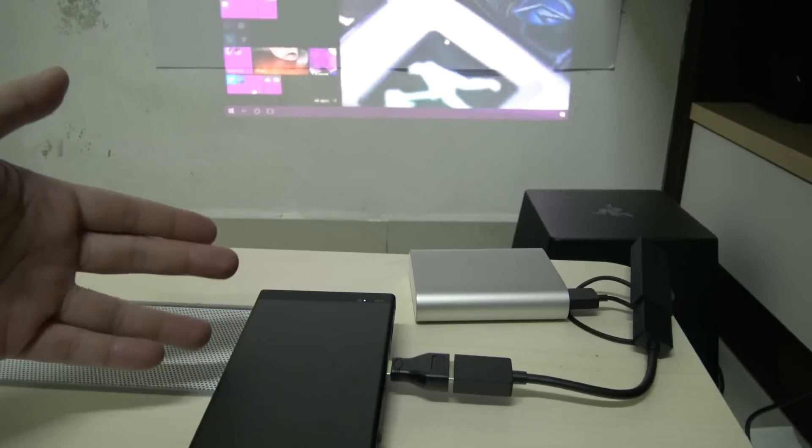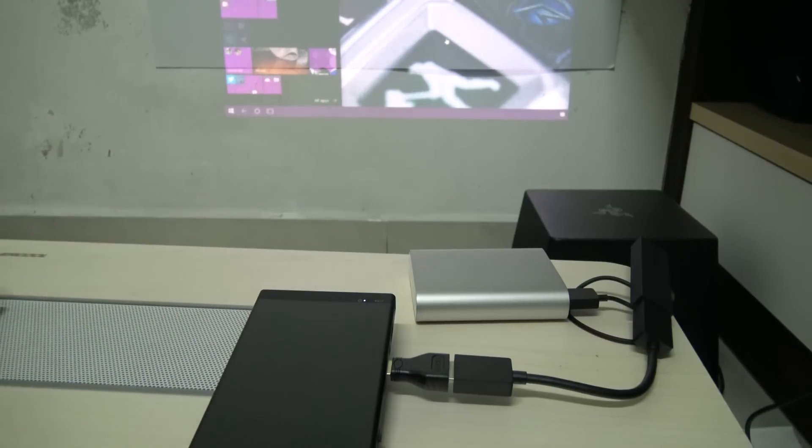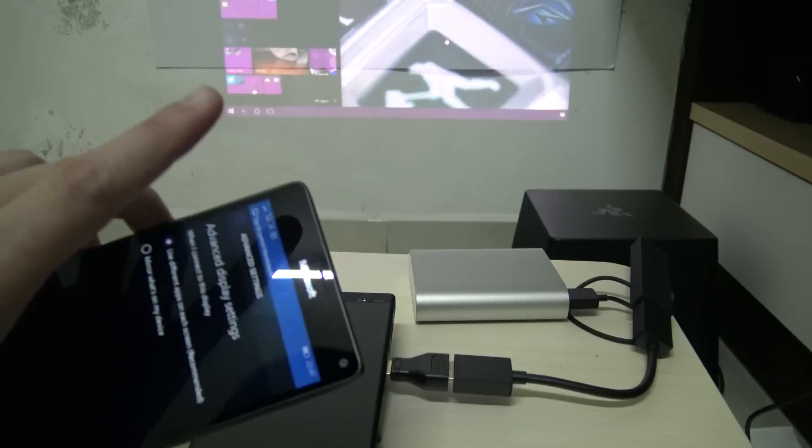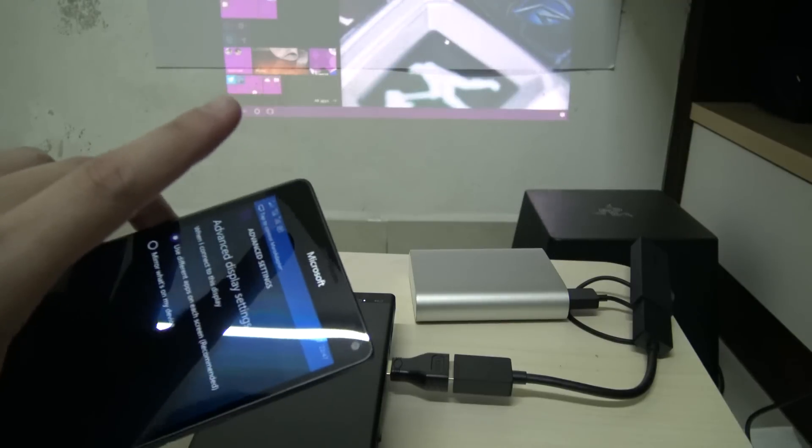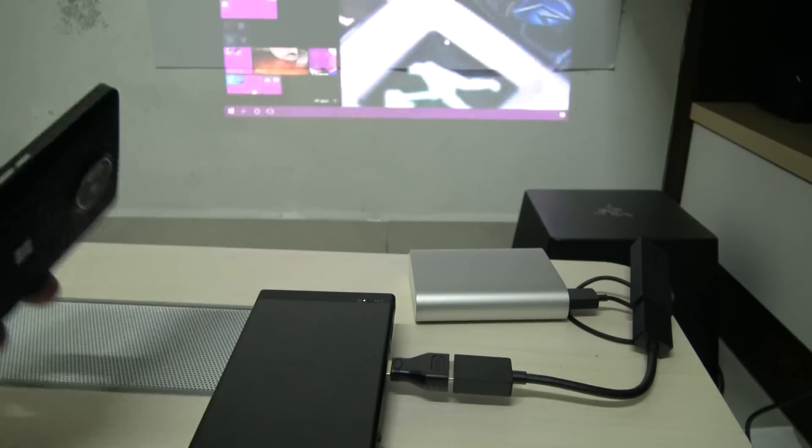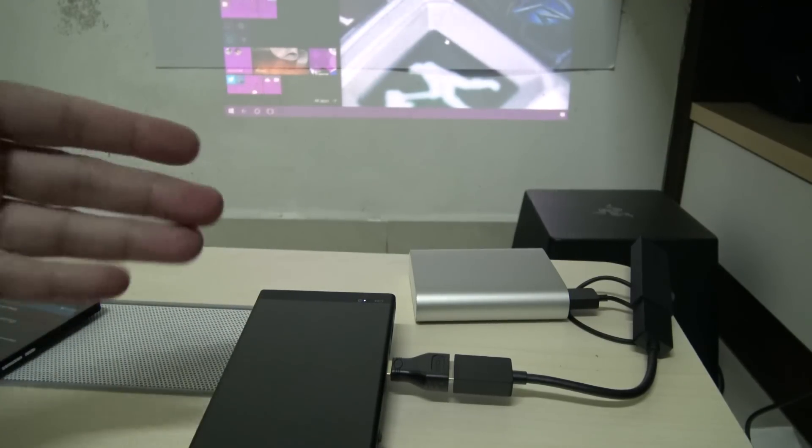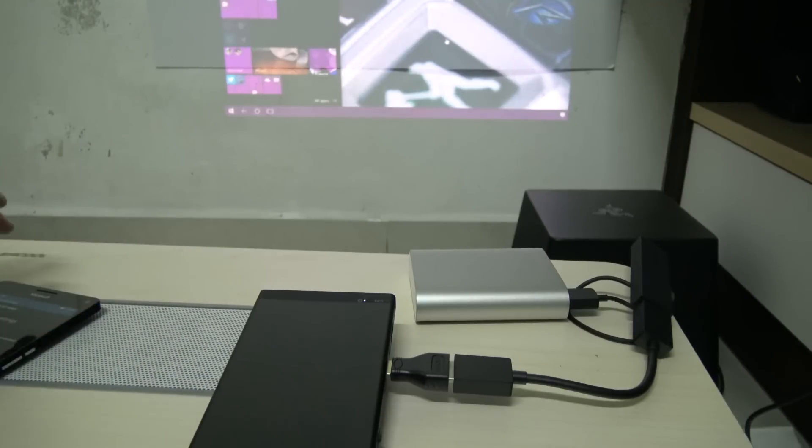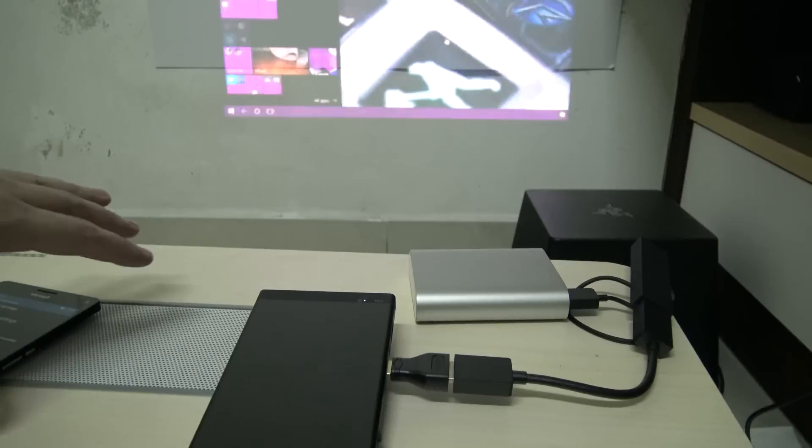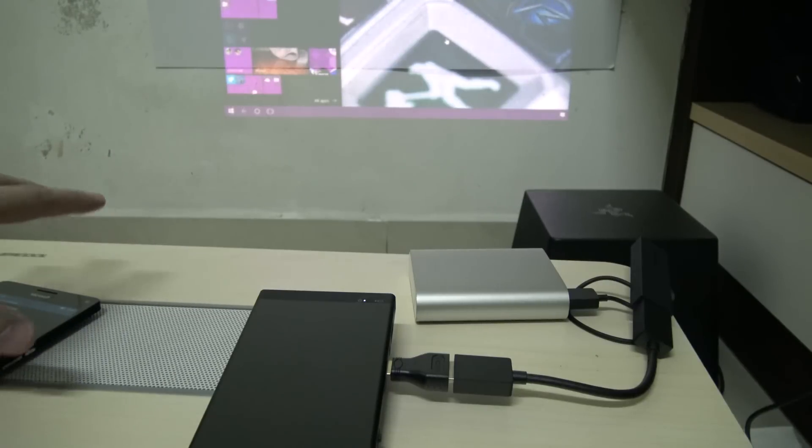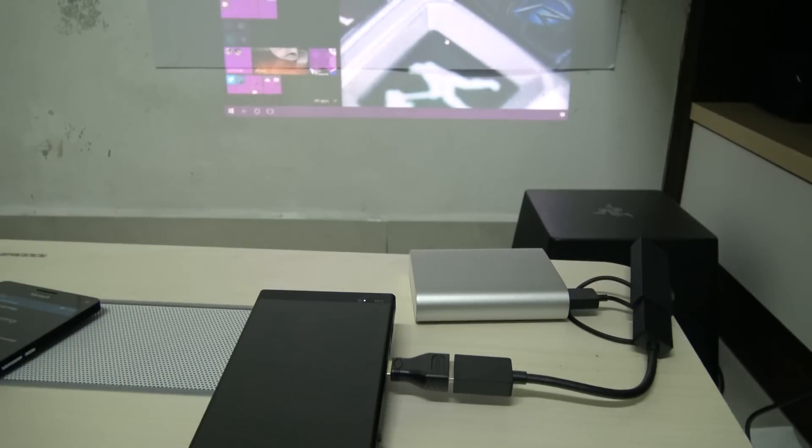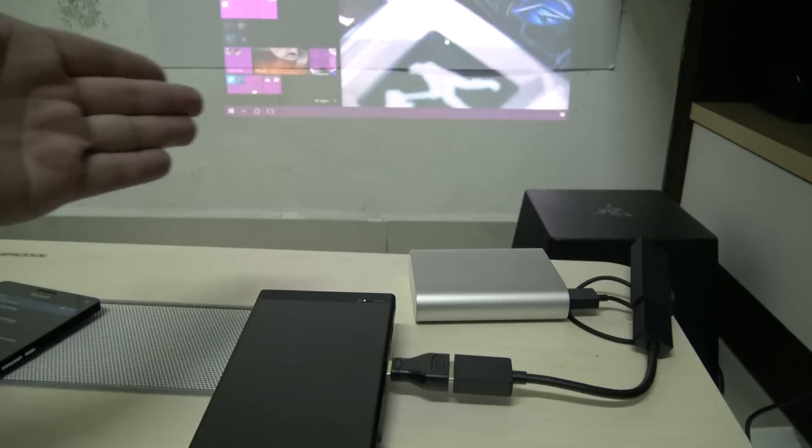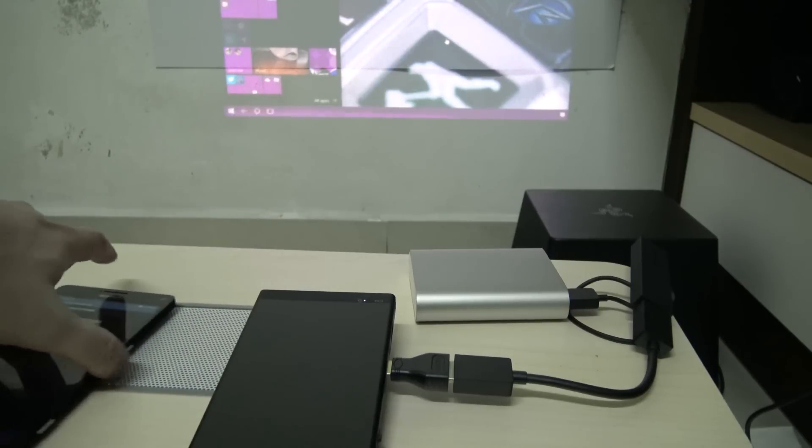The only other tip that I can give you when using Miracast is, while you can use Miracast without being connected to a local wireless network, if you do happen to be connected to one you want to make sure that you have a good signal on that connection.